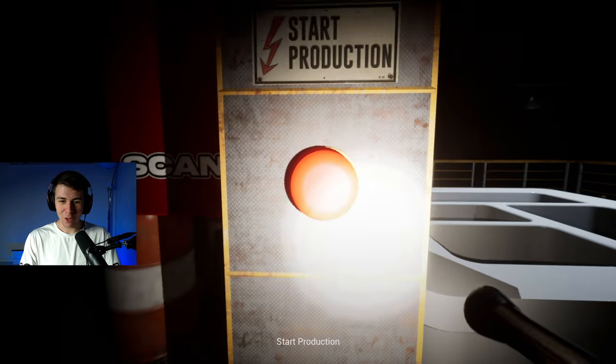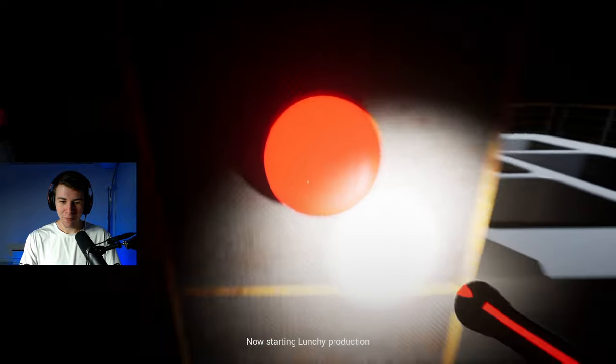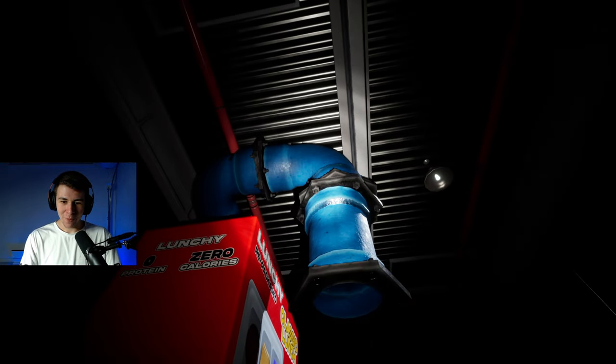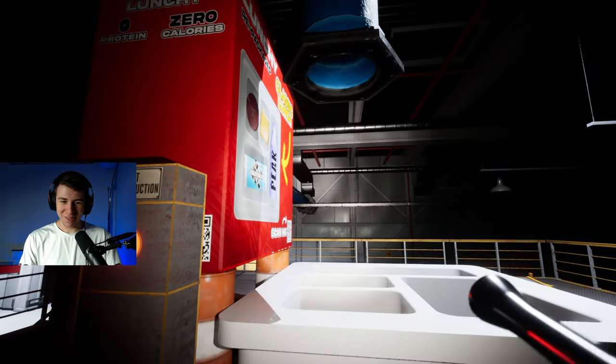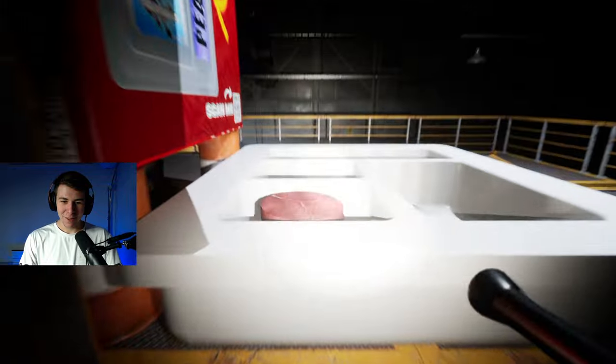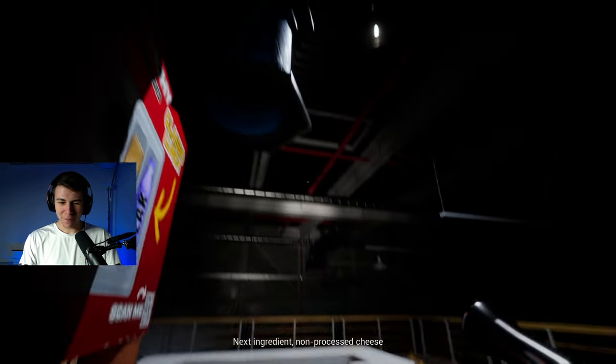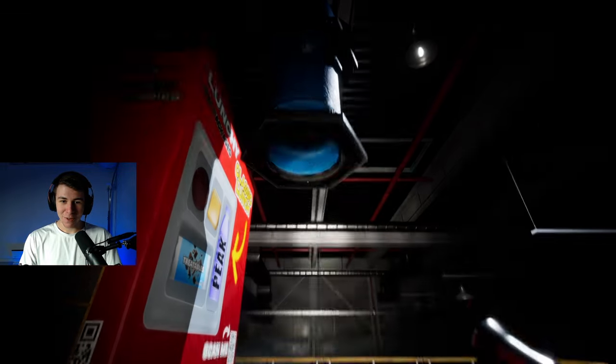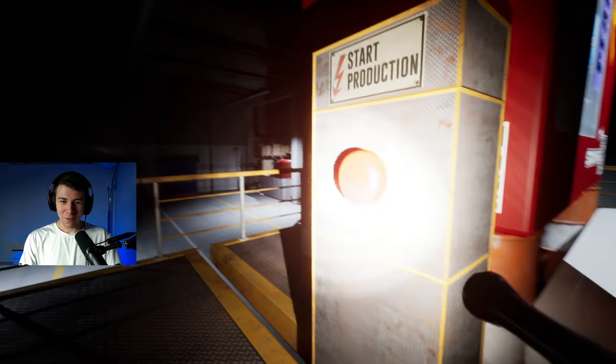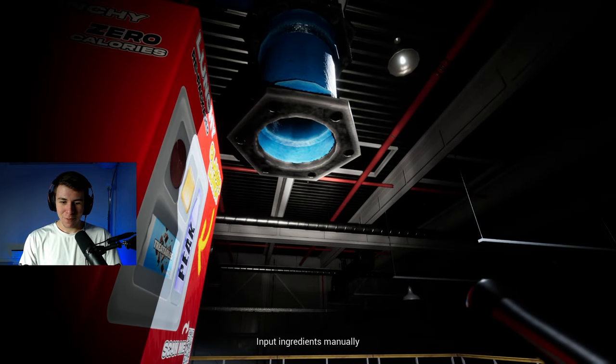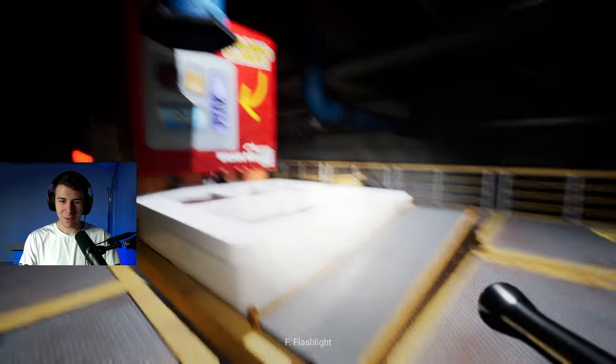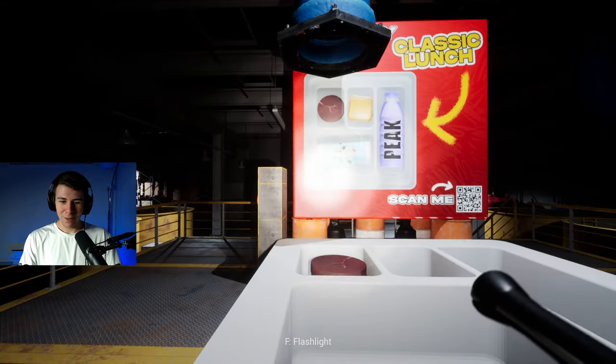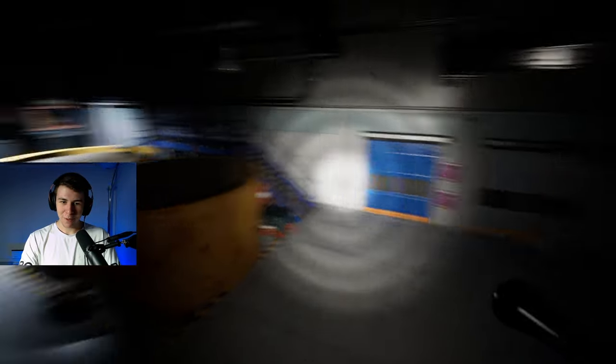Start production. I can't just pause it. Oh, lights. Oh, I'm so hungry. Non-processed cheese. Switch to manual mode. Now starting lunchy production. Switch to manual mode. Whoa, what? I gotta fix this?